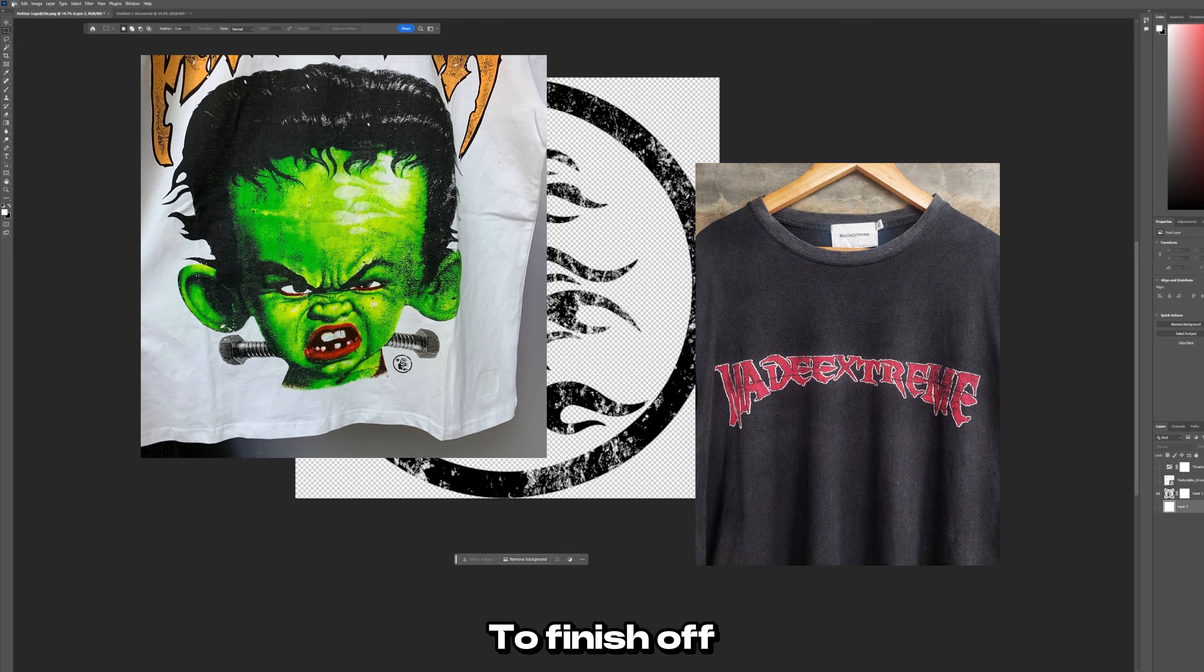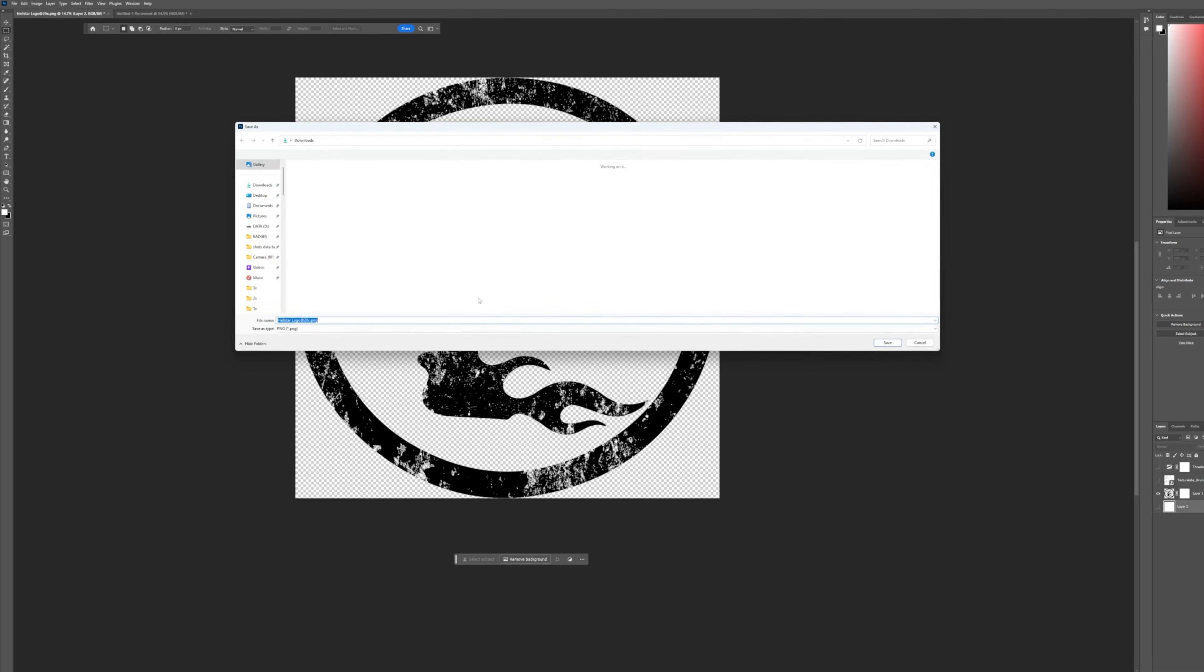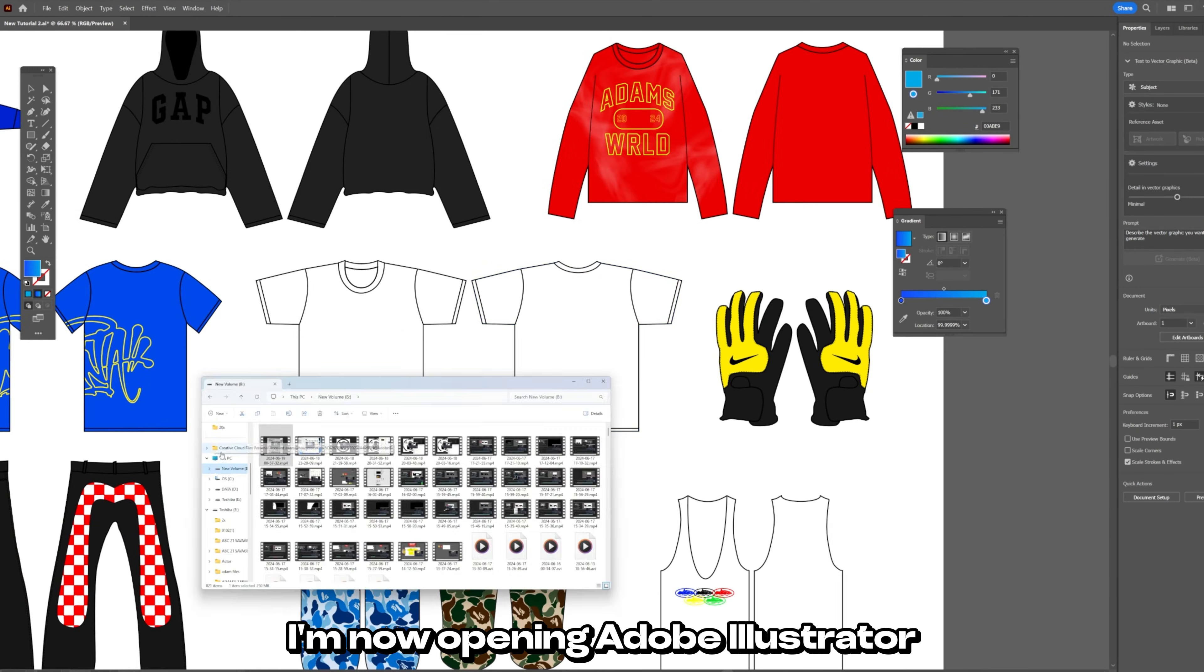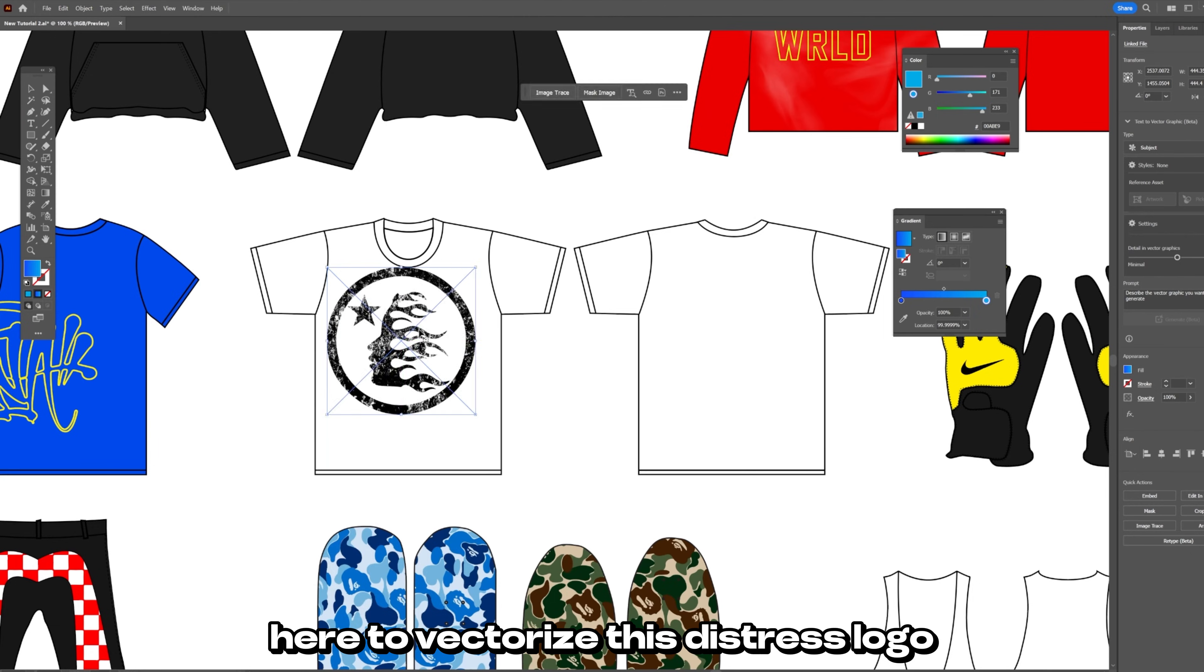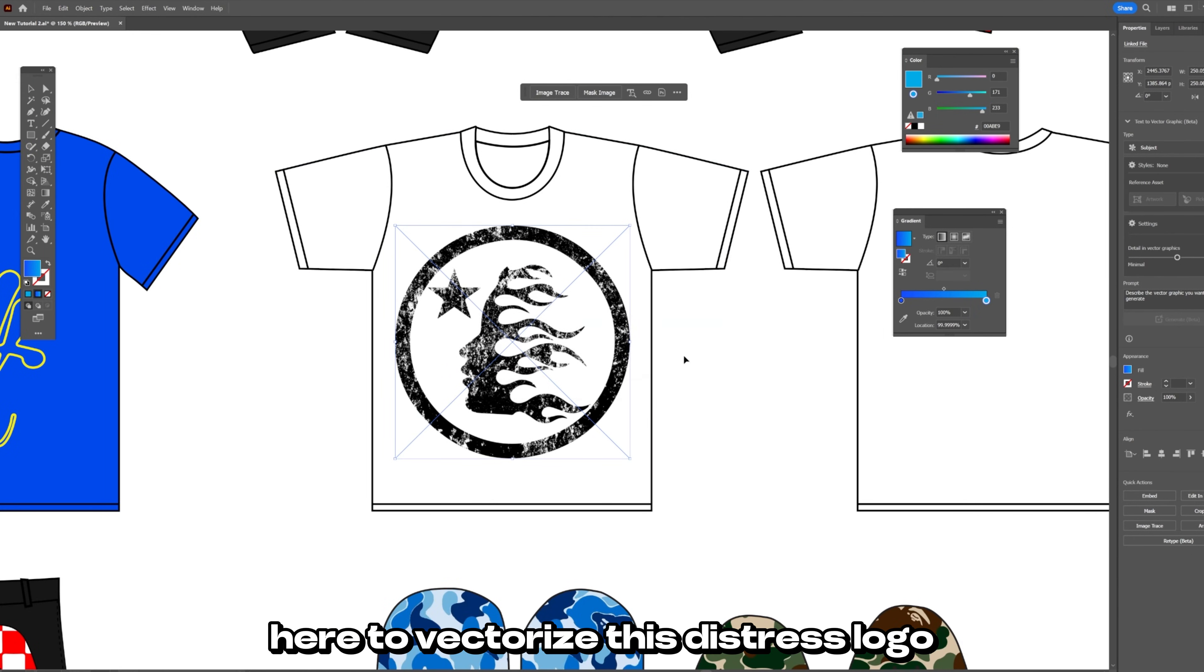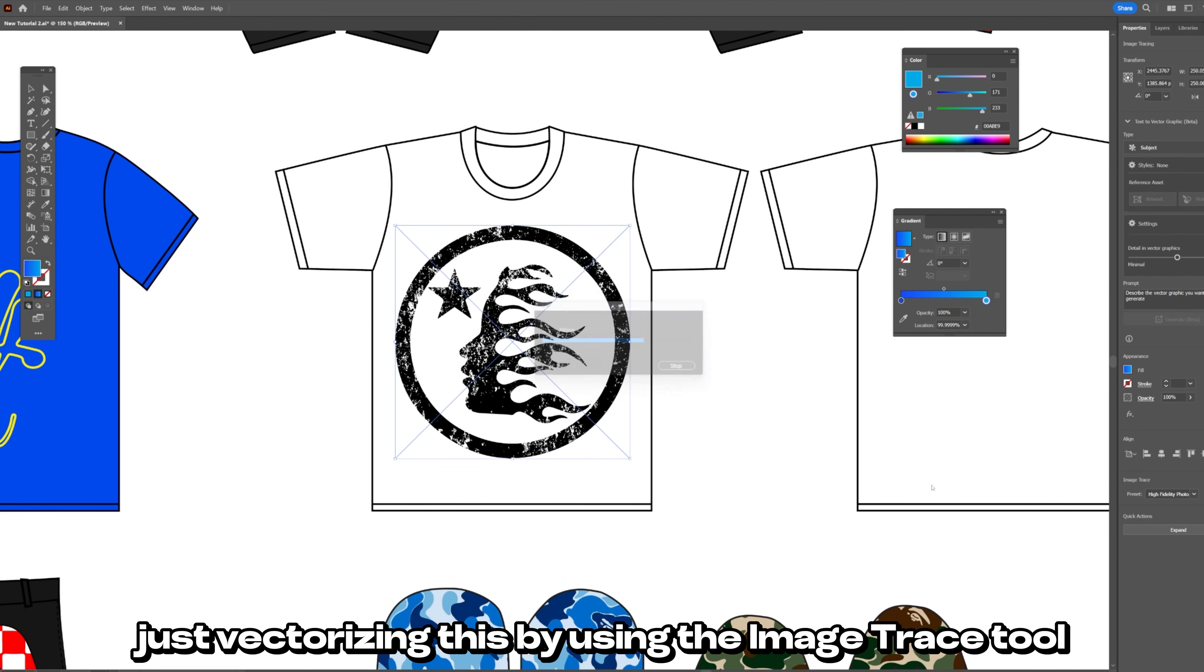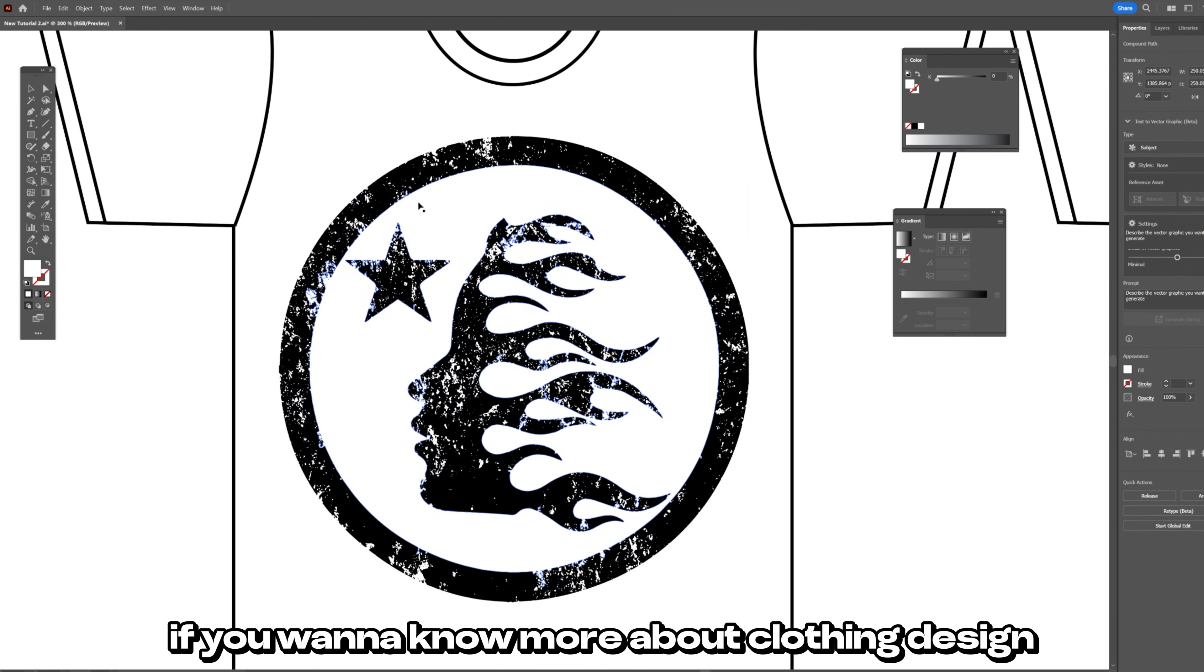To finish off I'm going to go file export and export this as a PNG. I'm now opening Adobe Illustrator. I'm going inside of here to vectorize this distressed logo but here's me just vectorizing this by using the image trace tool. Really simple.